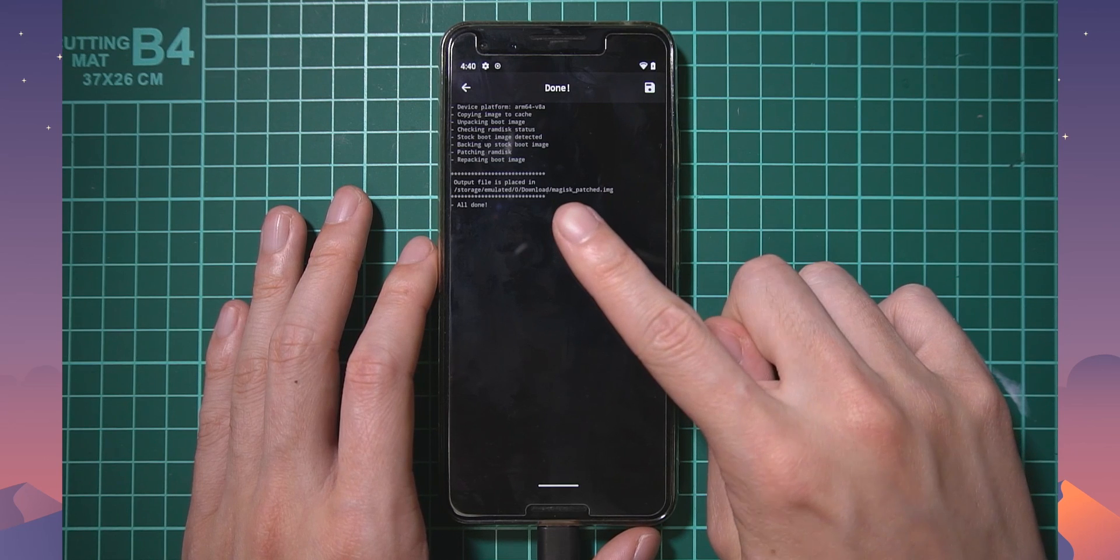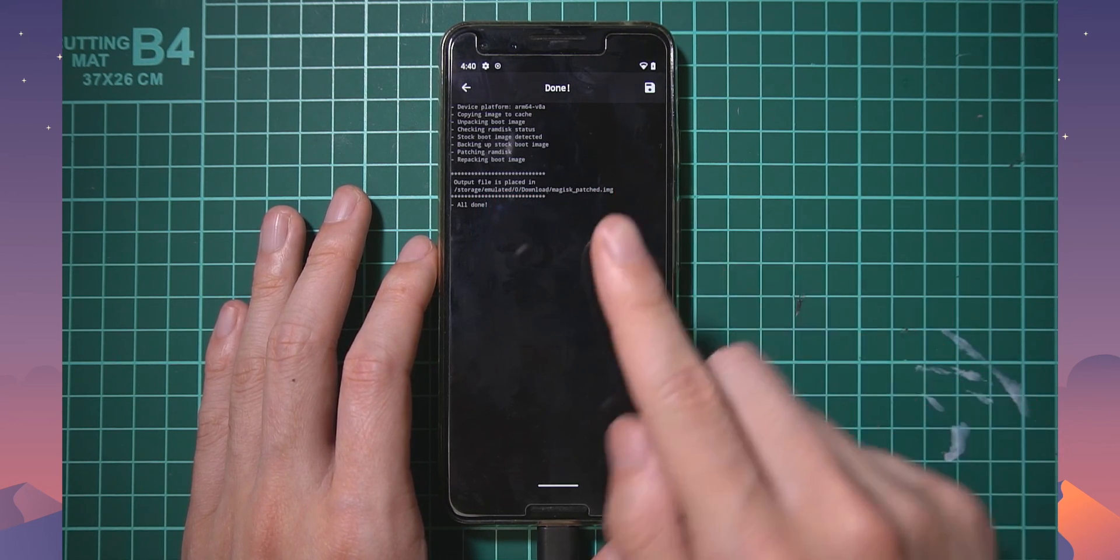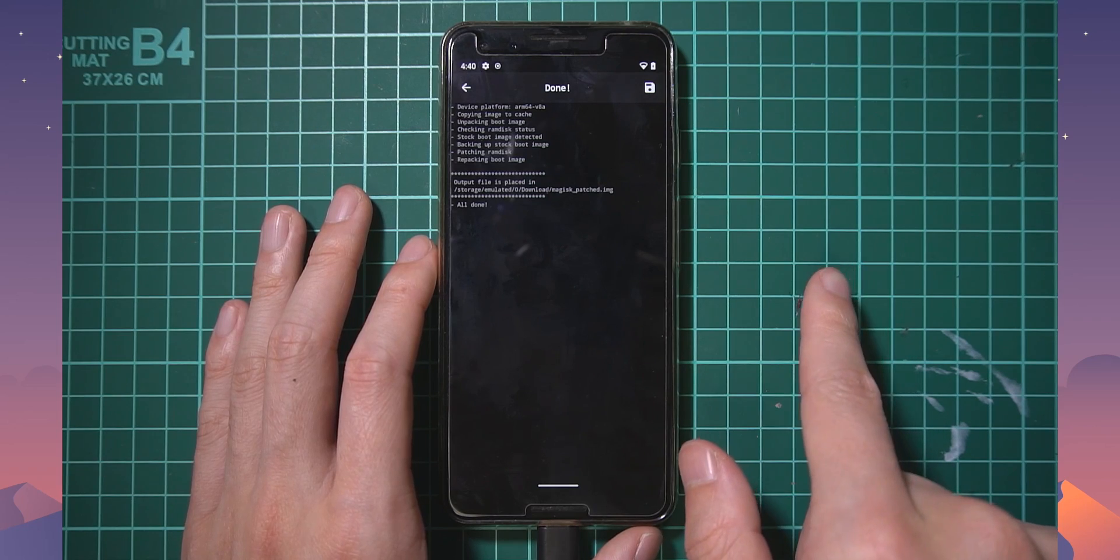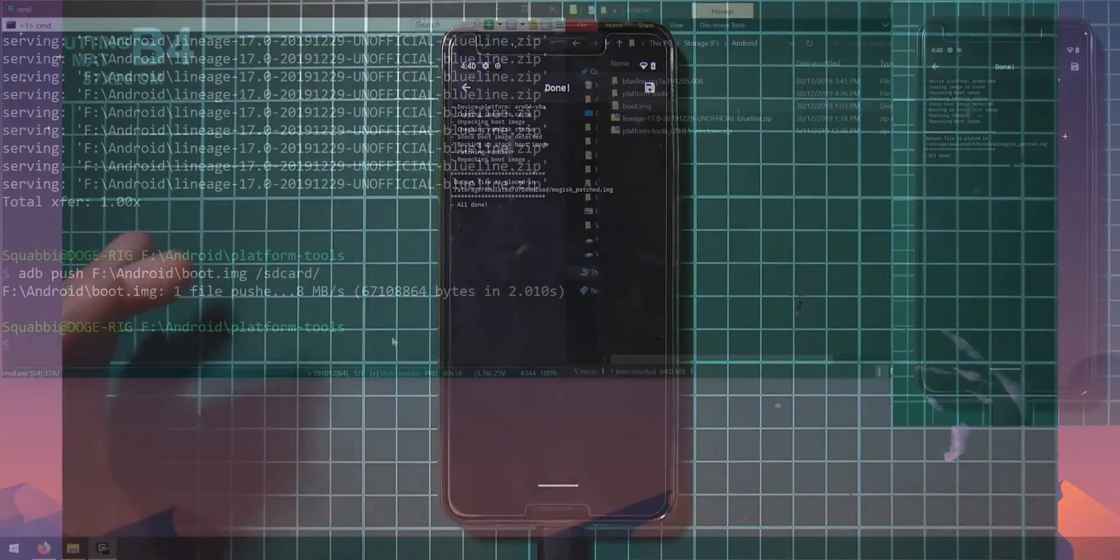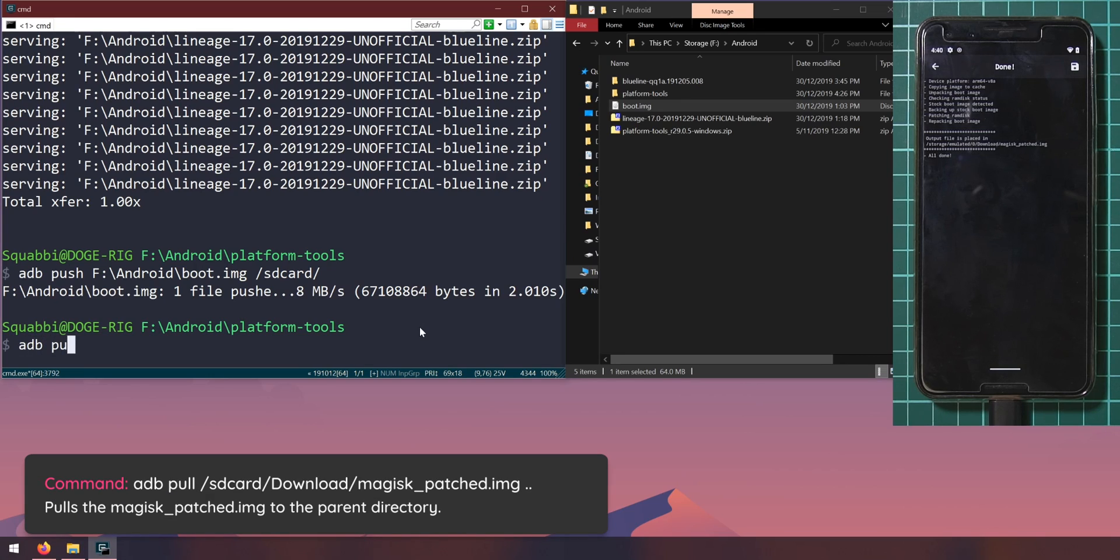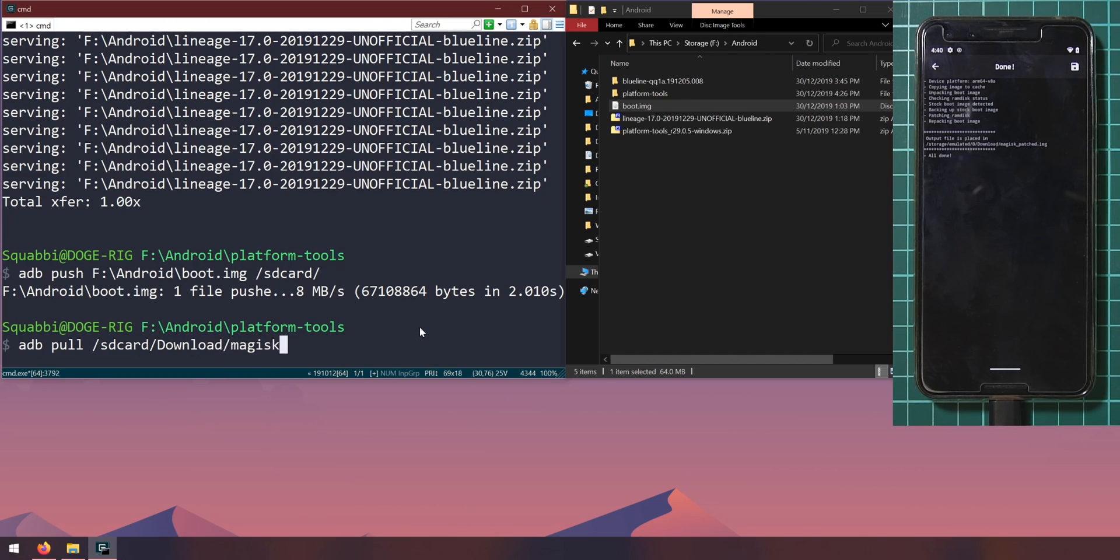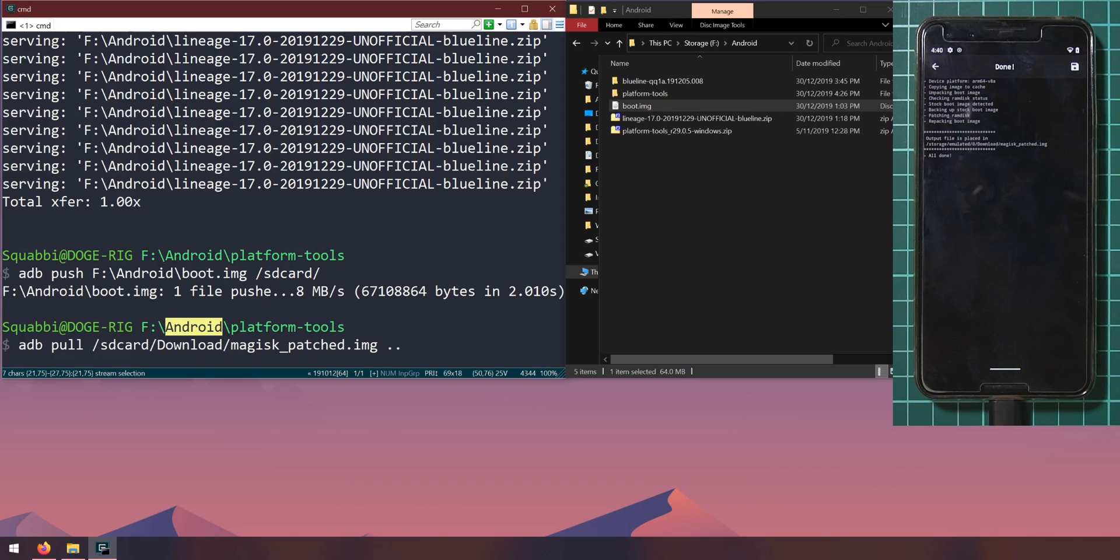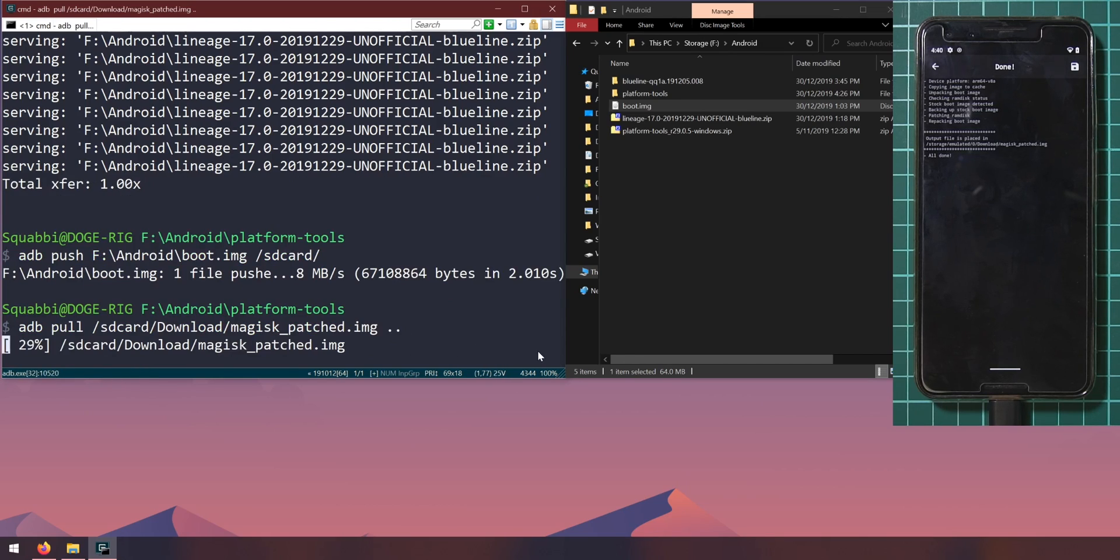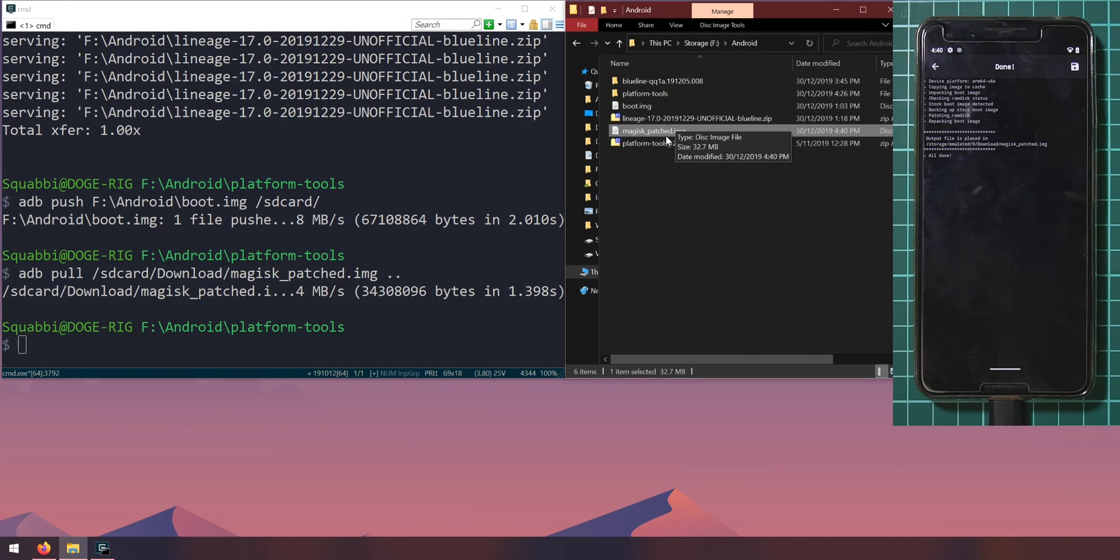We are going to copy the image from our phone onto our computer using adb as well. Let's go back to our computer and type in adb pull to get something from the phone. We'll type in the location that magisk manager has given us. A shortcut to storage emulated zero would just be sd card. We can type in forward slash sd card forward slash, type in download with a capital d and then forward slash magisk underscore patched dot img. Then we can put in two dots. The two dots here represents the parent directory and that will copy the patched image to our android folder.